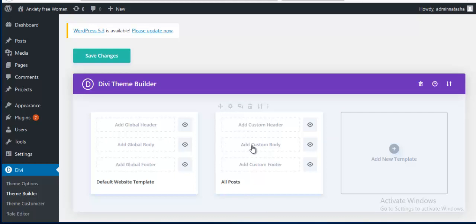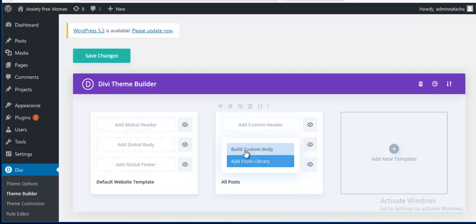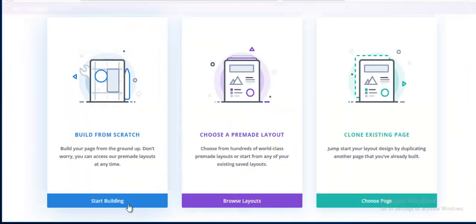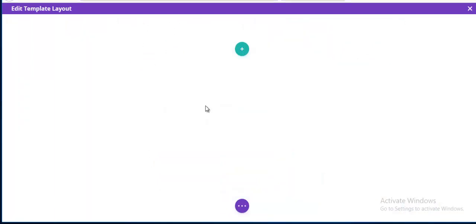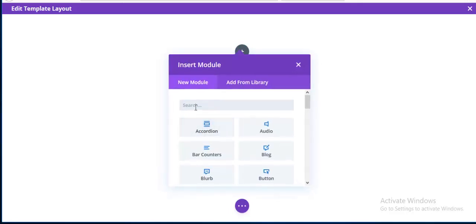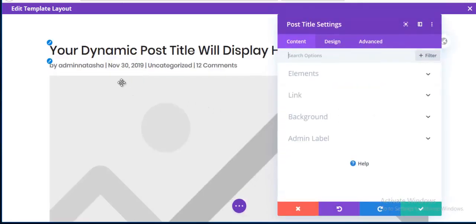For changing the content part only, I'm clicking on 'Add Custom Body', then 'Start Building'. First I am taking a new row and adding a Post Title module.